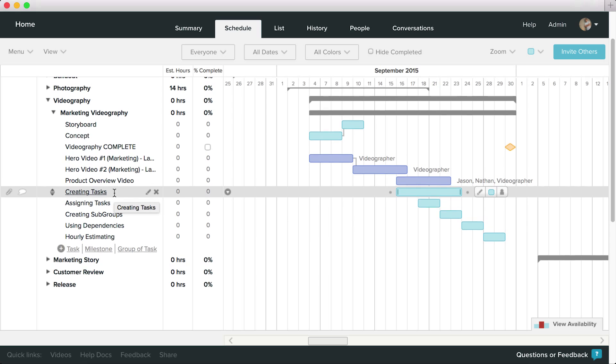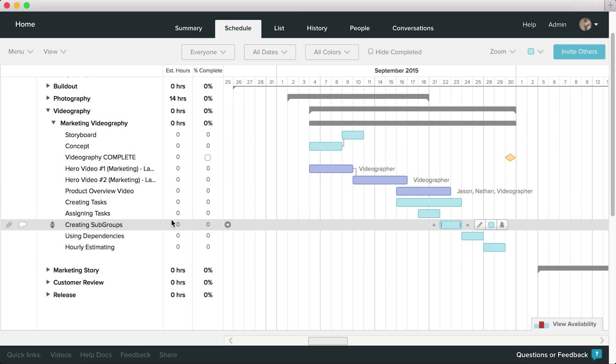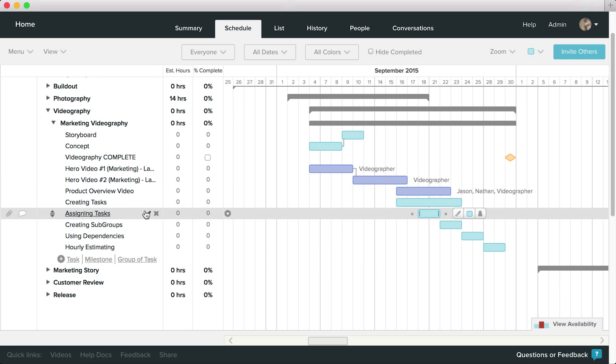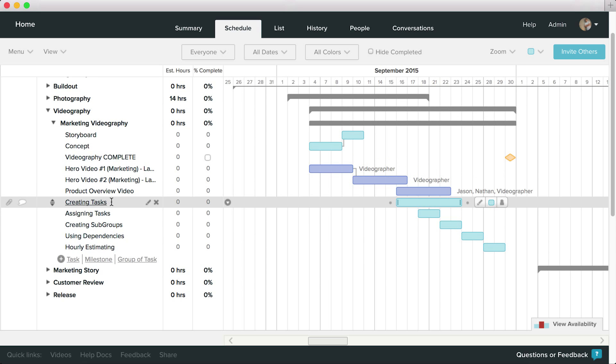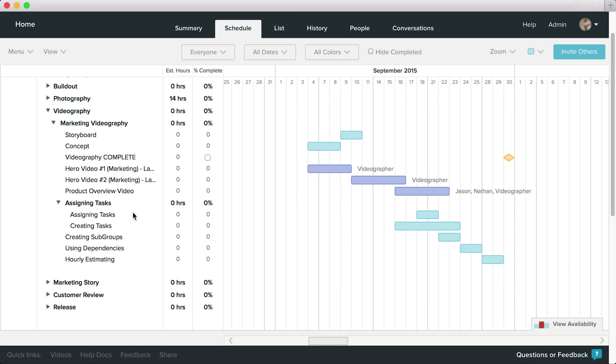Creating subgroups is as easy as dragging one task on top of another. I should note, though, that you need to drag the first task on top of the second one on the right side of the task list.